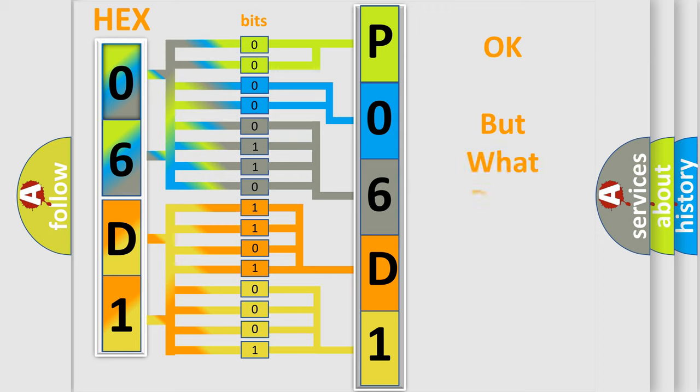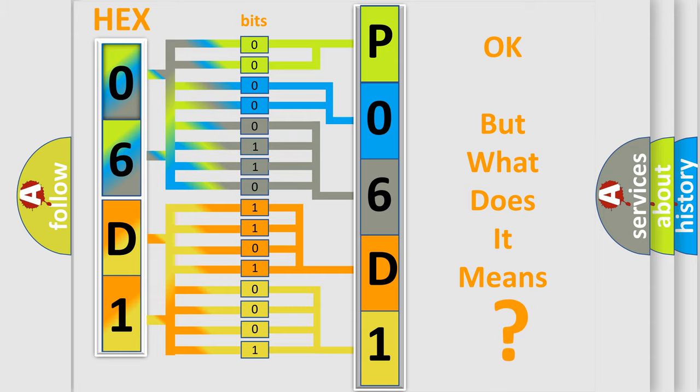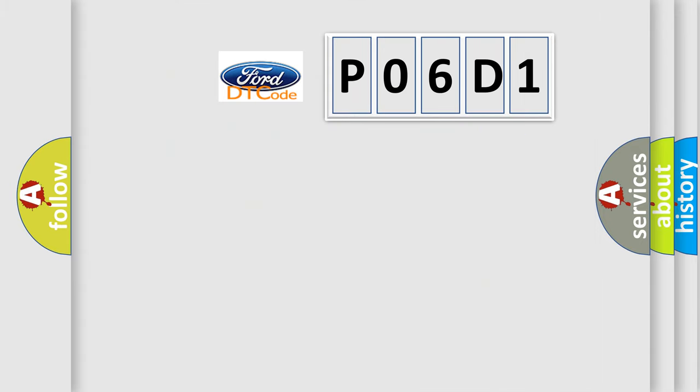We now know in what way the diagnostic tool translates the received information into a more comprehensible format. The number itself does not make sense to us if we cannot assign information about what it actually expresses. So, what does the diagnostic trouble code P06D1 interpret specifically?